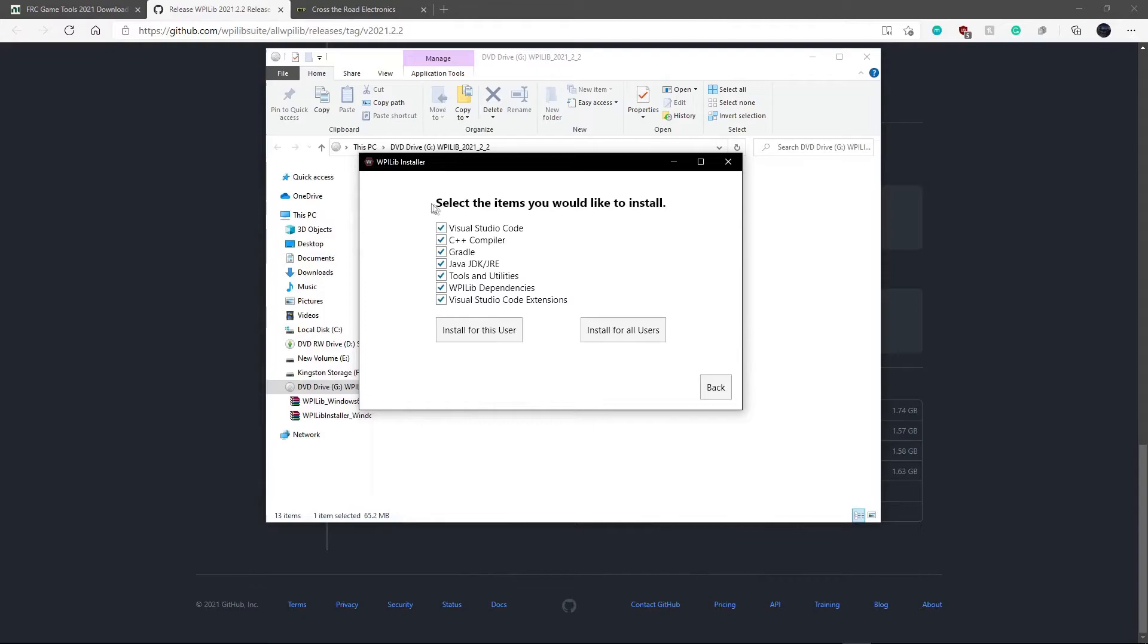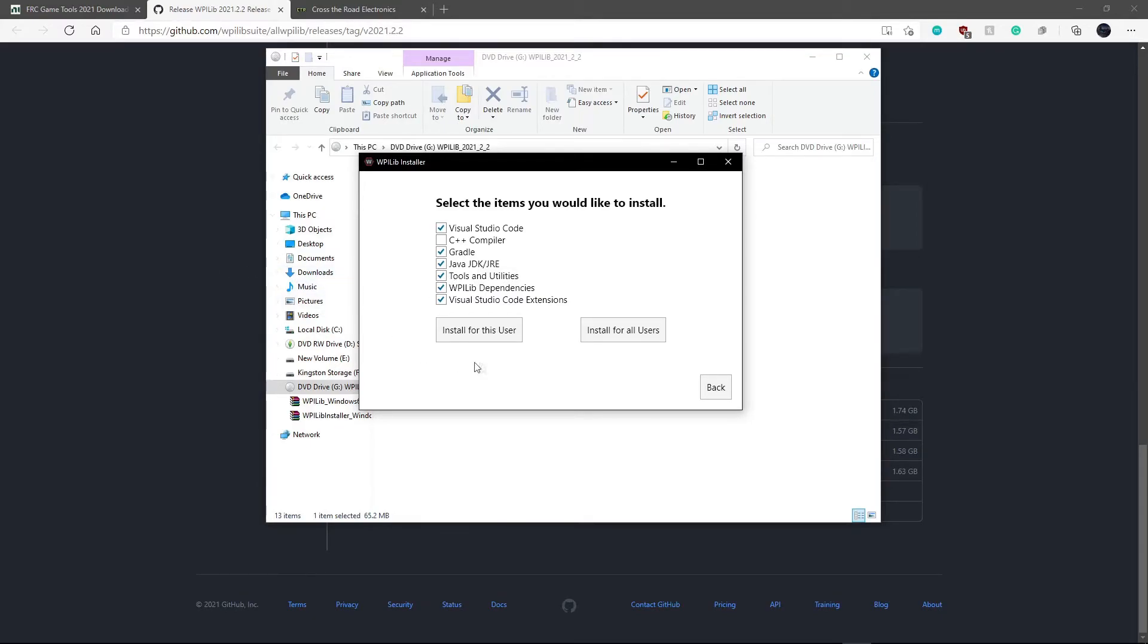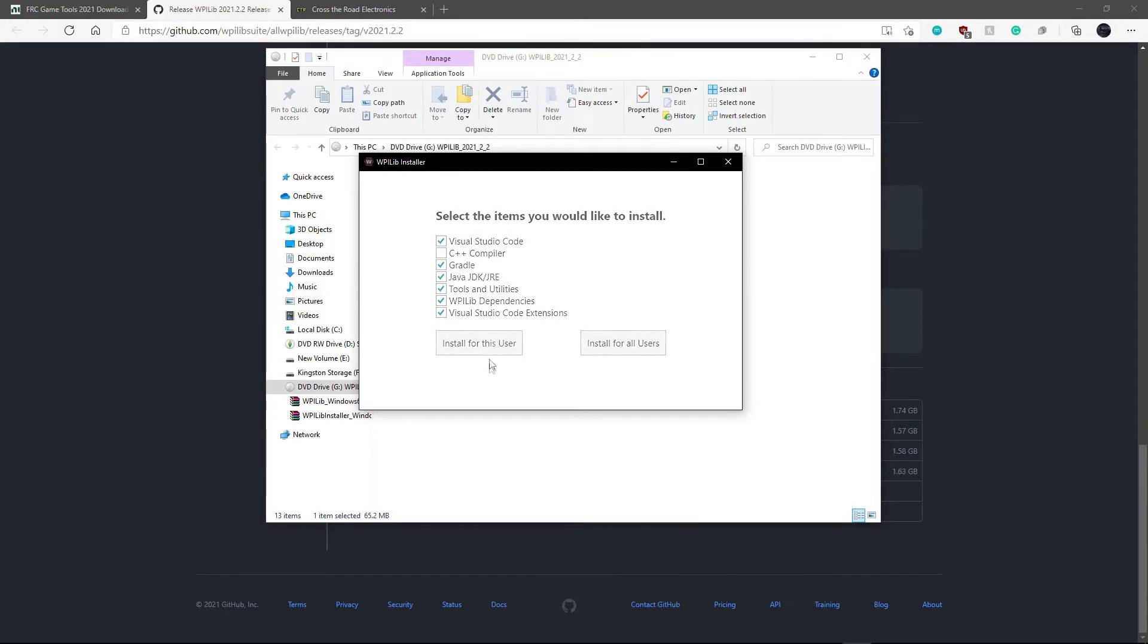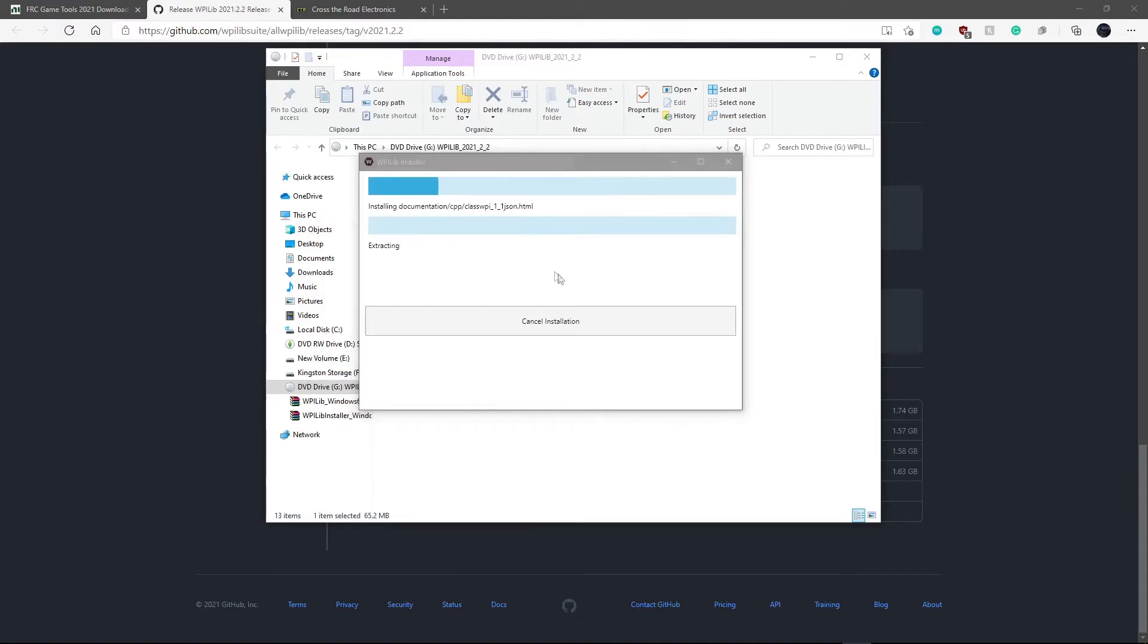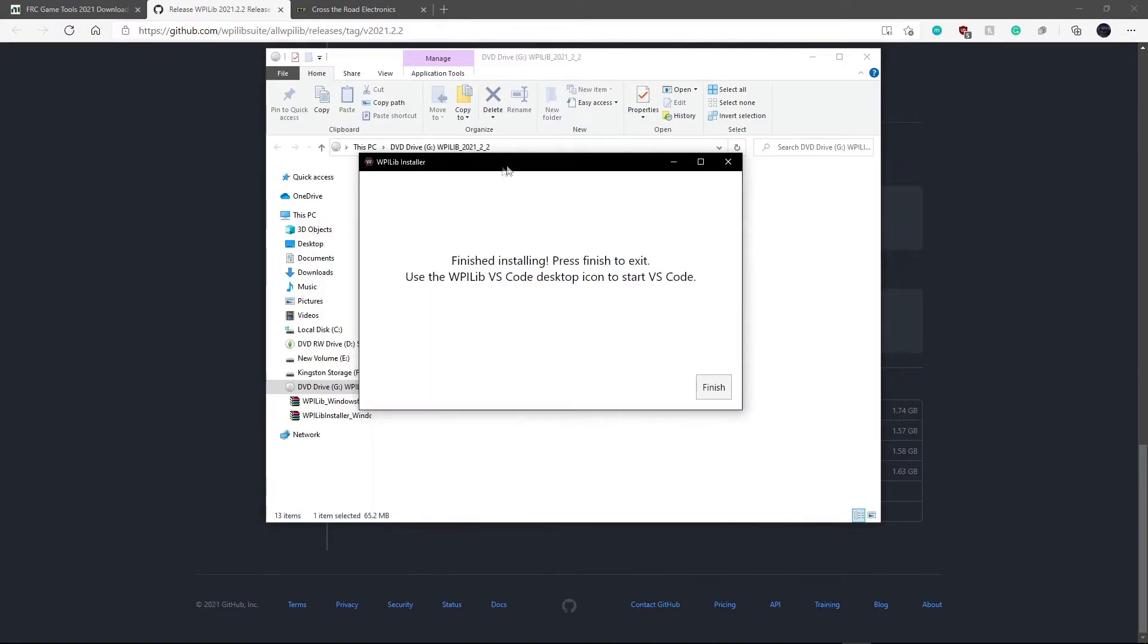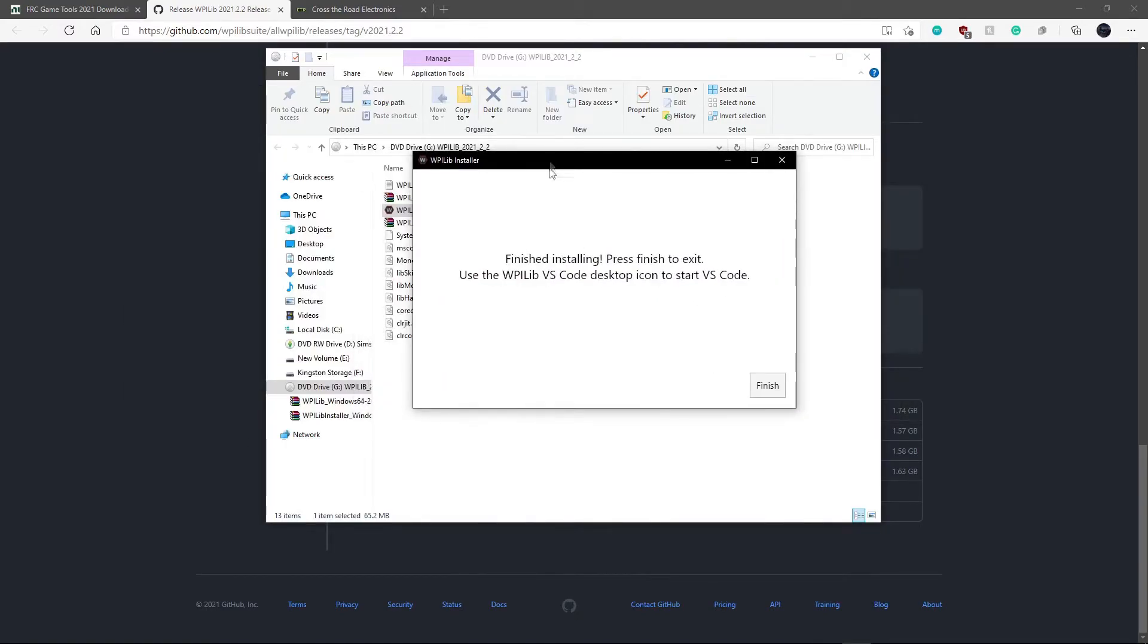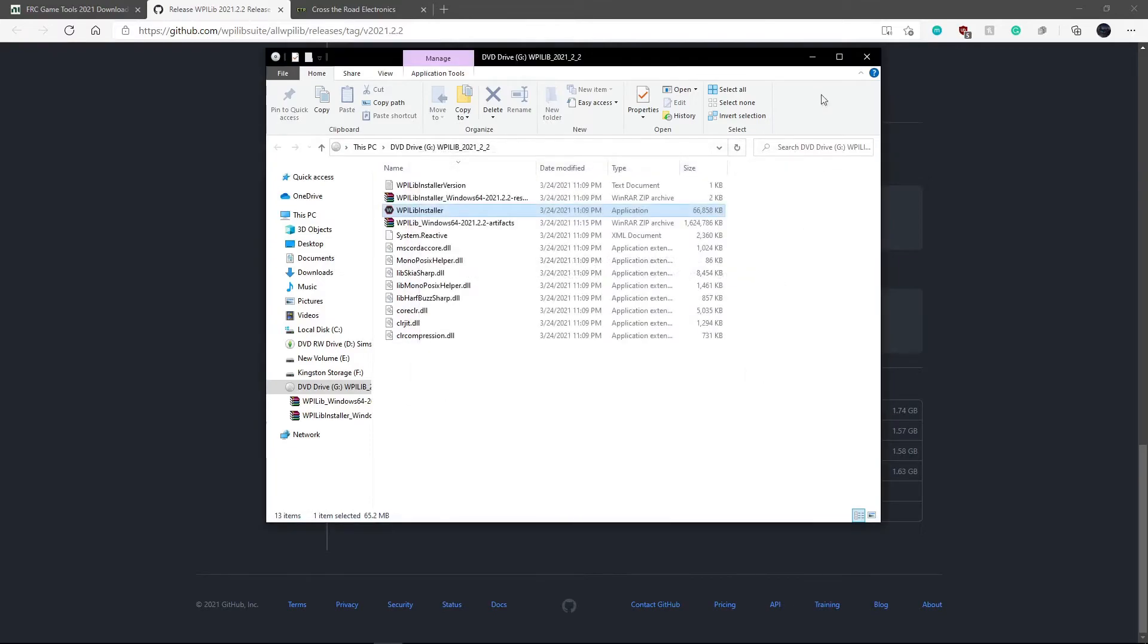So once that is done, what we will want to do is click next. And here are all the items we would like to install. Now you can uncheck C++ compiler because we will not be using C++, which is a programming language. We will be using Java for our robot. So then we want to click install for this user. And now we must wait for our install to finish. So now we have finished our install and we can just click finish. Close out all of this.